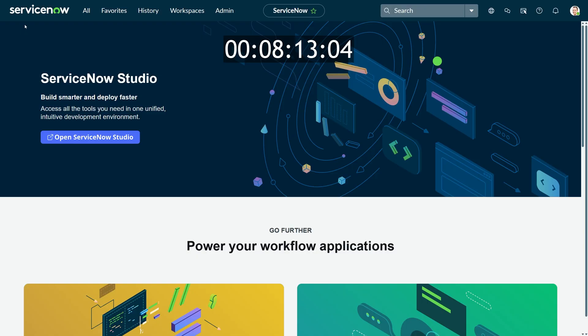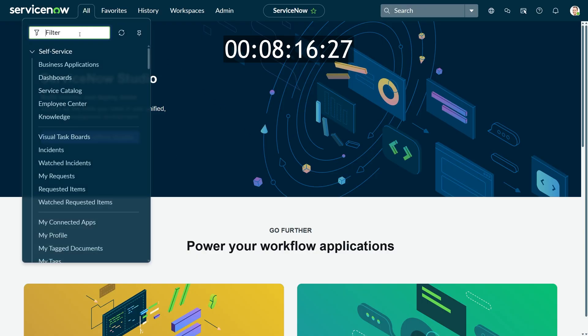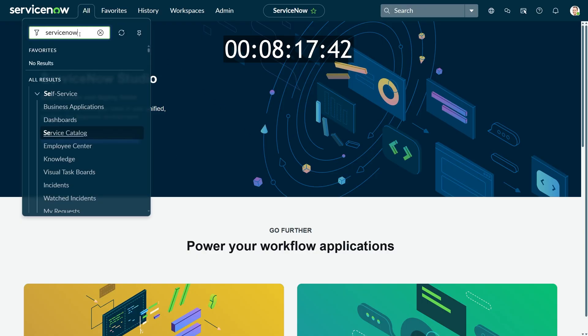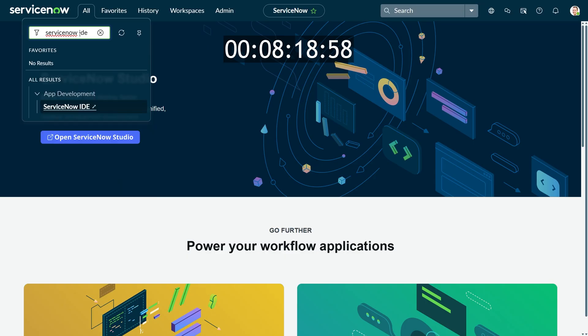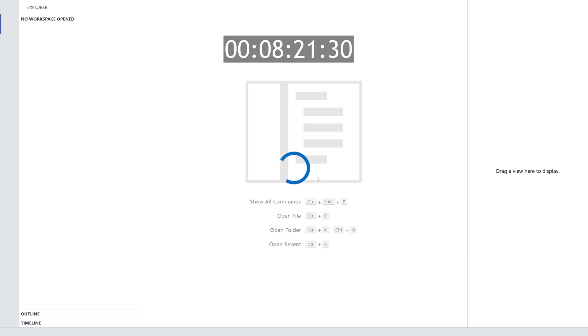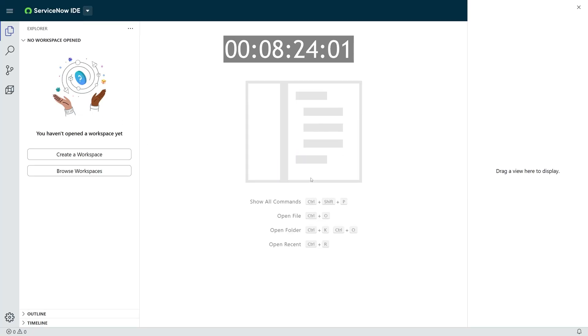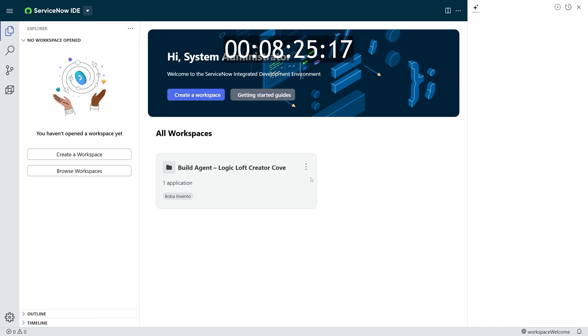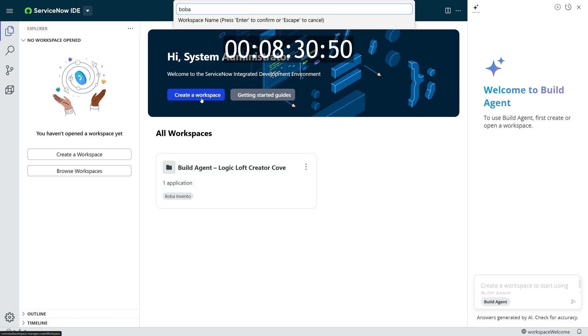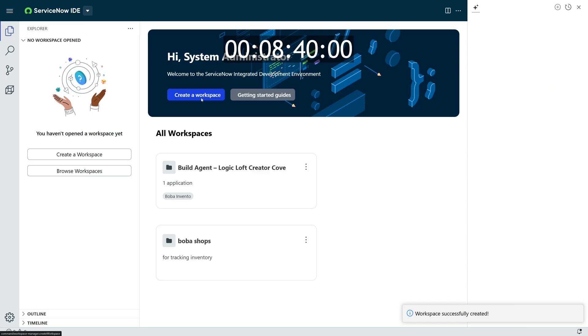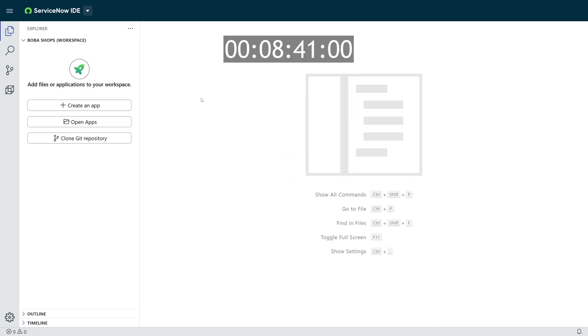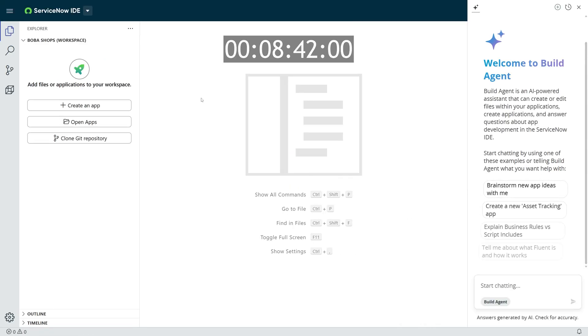From within your ServiceNow instance, you're going to click on the All button in your filter navigator, and you're going to search for ServiceNow IDE to launch the ServiceNow IDE. Once you're in ServiceNow IDE, you're going to create a new workspace, give it a name, a description, and you're going to let Build Agent launch on the sidebar.